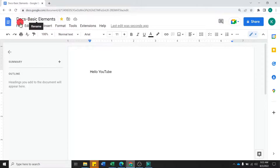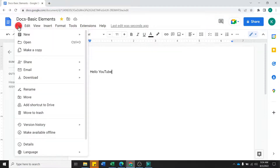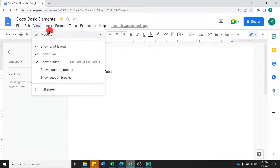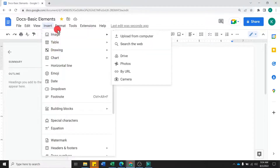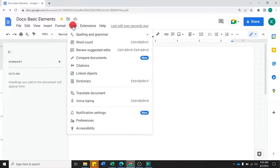Then you will see different menu tabs: File, Edit, View, Insert, Format, Tools, and Extensions. In each tab, you will get different types of options. For example, File has New and Open; Edit has Undo and Redo; View and Insert have options like Image and Table. We will explore these one by one in previous videos.